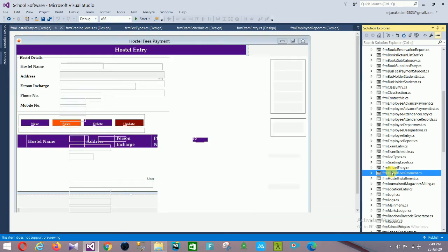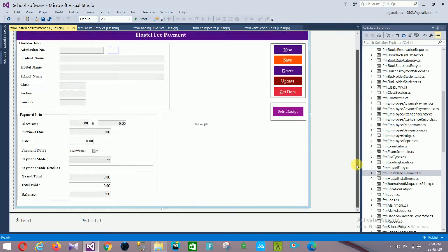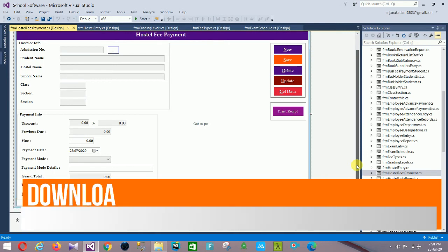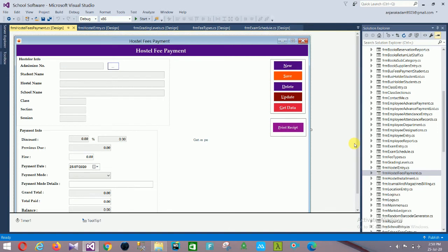Next is Hostel Fees Payment with: admission number, student name, hostel name, school name, class, section, session, payment info including discount, previous due, file payment, payment date, payment mode, payment mode details, granted total, total paid, and balance. There is also a Print Receipt button.